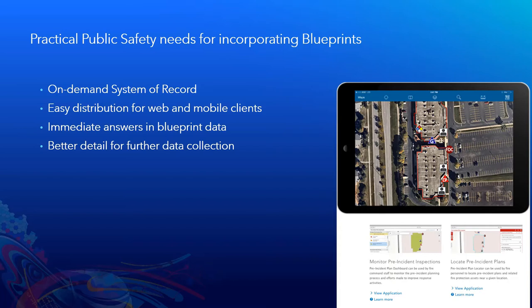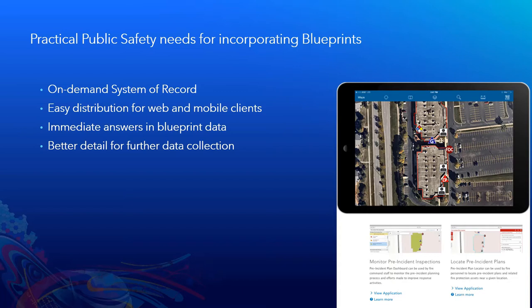No digging for blueprints or a PDF that's on a broken link somewhere. Being able to have all of this immediately accessible for easy distribution for web and mobile clients is very important for public safety needs for a variety of different reasons.